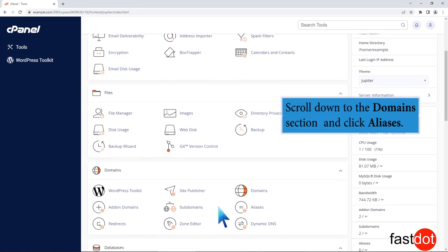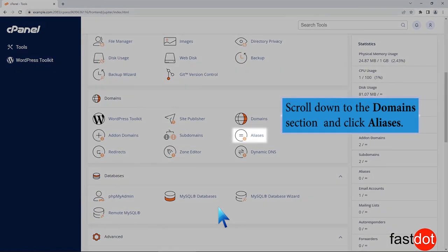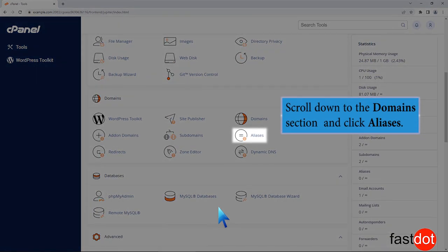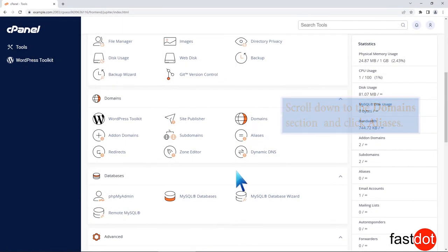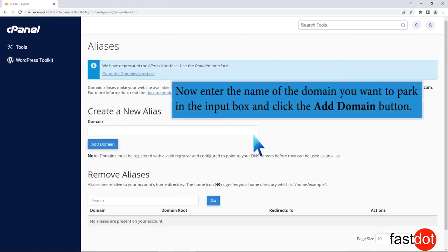Scroll down to the domains section and click aliases. Now enter the name of the domain you want to park in the input box and click the add domain button.